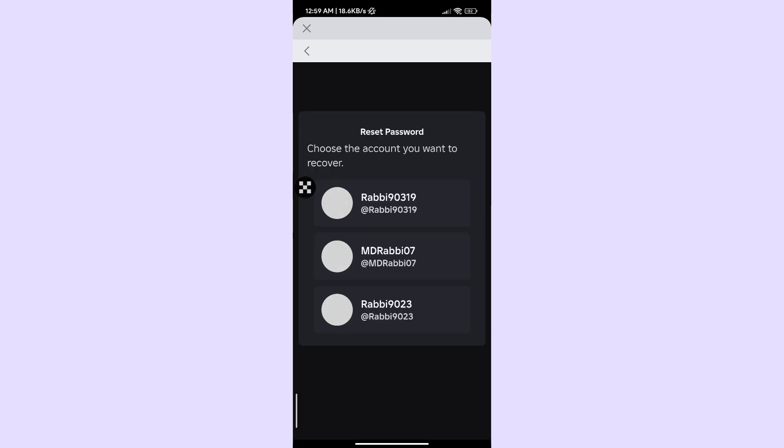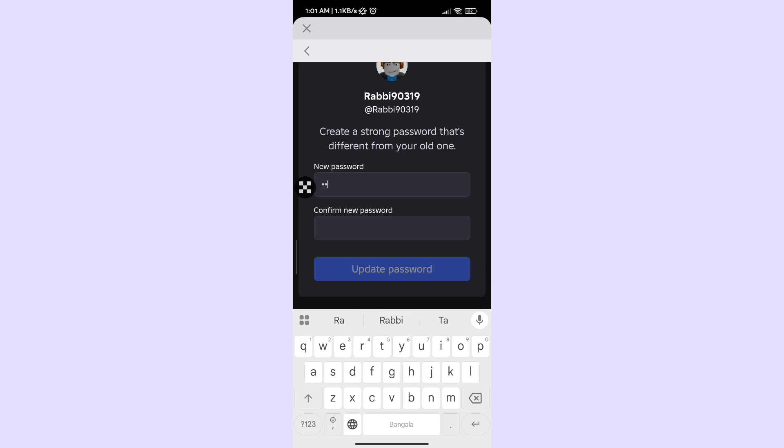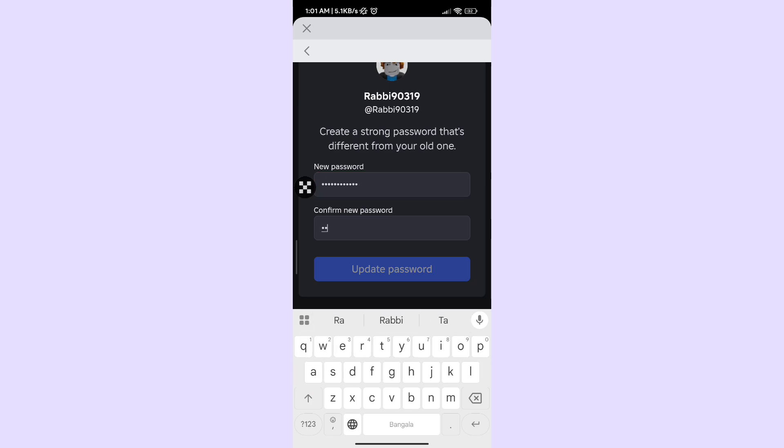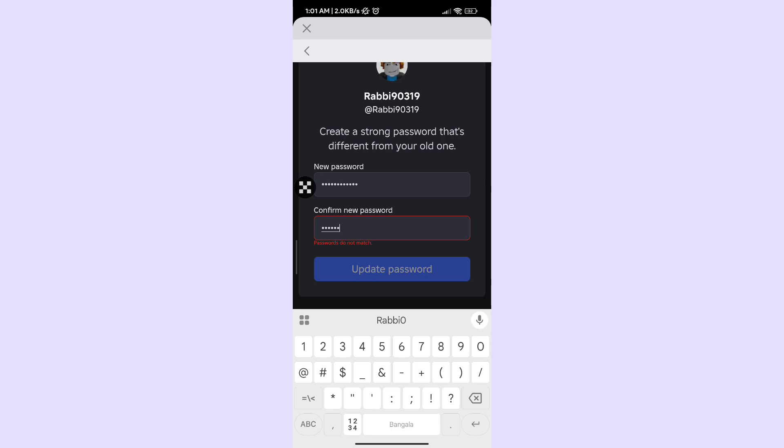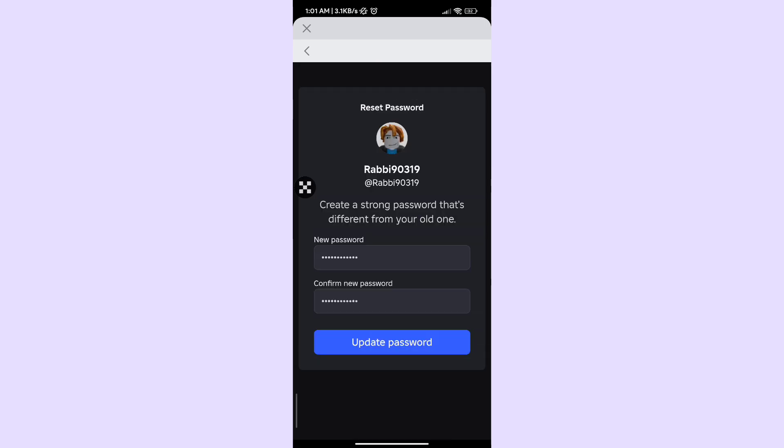Now select your account. Set a new strong password, then click update password.